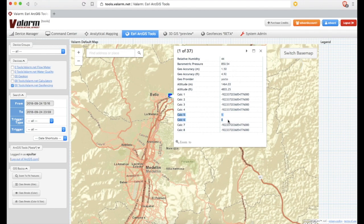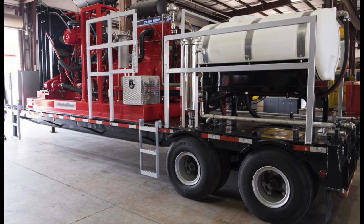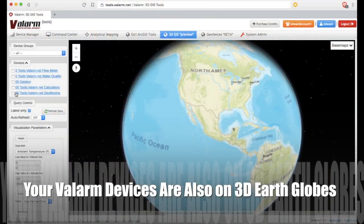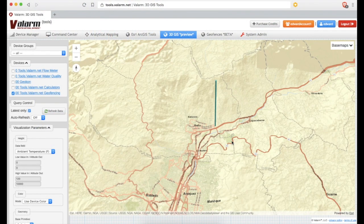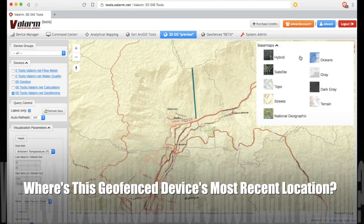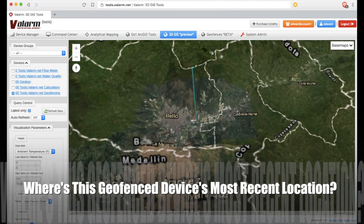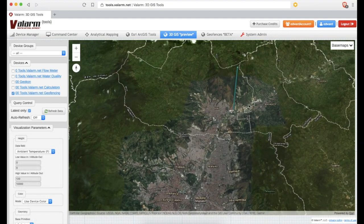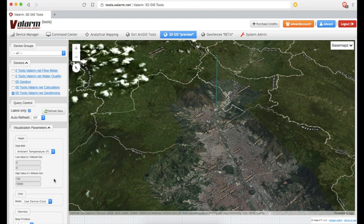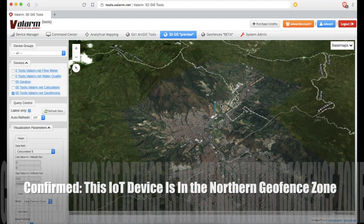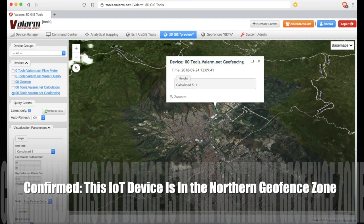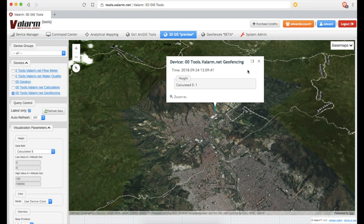You can also see your geofenced IoT devices on 3D Earth globes. Here on ESRI ArcGIS Earth we see our Valarm IoT device in its last known location. You can customize which of your sensor fields and variables are used for visualizing your device's height and color. Here we're visualizing the height of our IoT device by using our geofence zone's calculated field column we made earlier, which confirms our industrial assets are in our custom northern geofence zone.